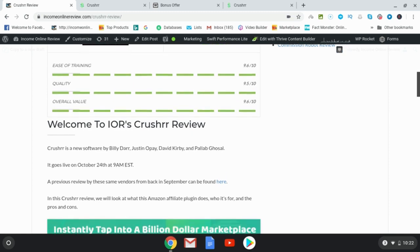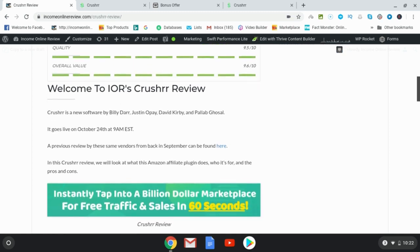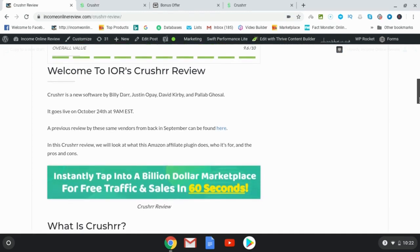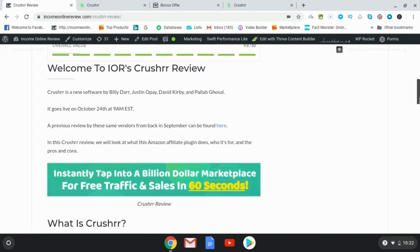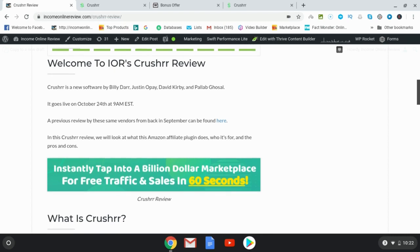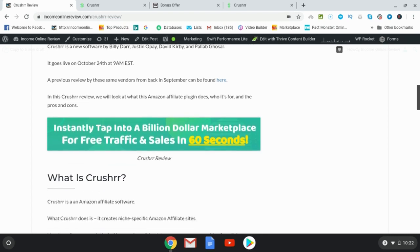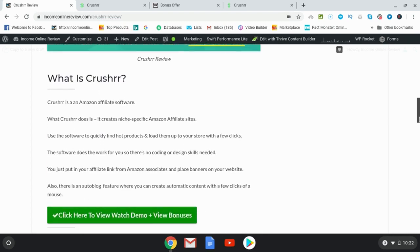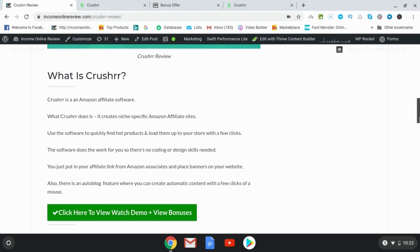So what is Crusher? Well, Crusher is a new software by Billy Dar, Justin Ope, David Kirby and Pallav Ghoshal. It goes live on October 24th at 9am EST. This is an Amazon affiliate software that's going to create niche specific Amazon affiliate sites and you're not going to have to do any of the work yourself.